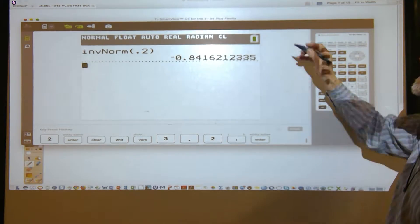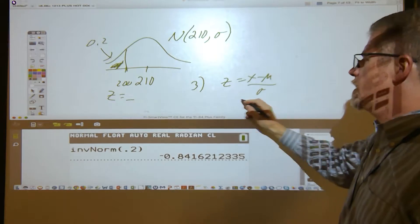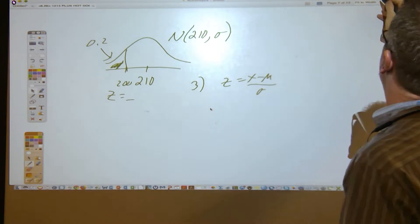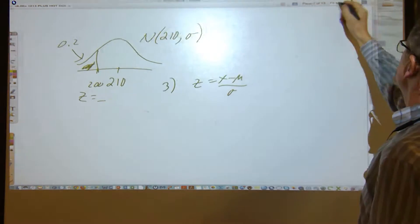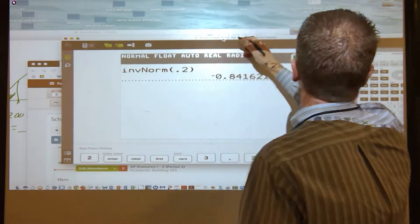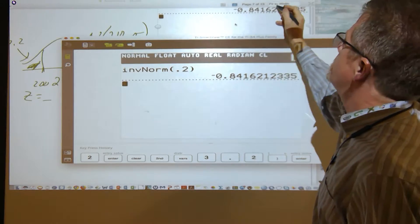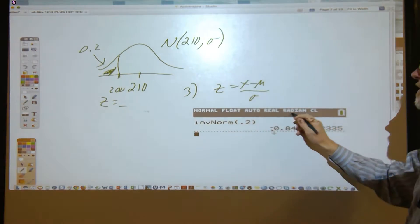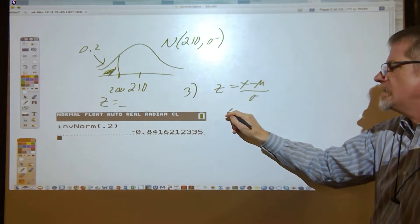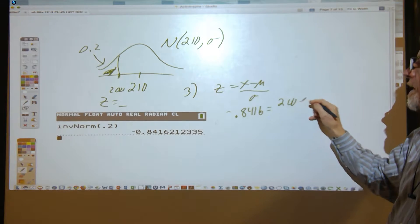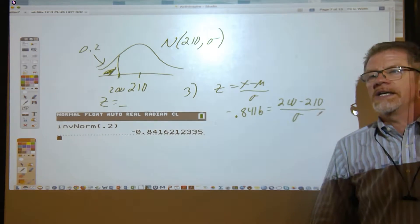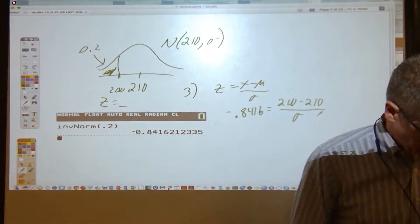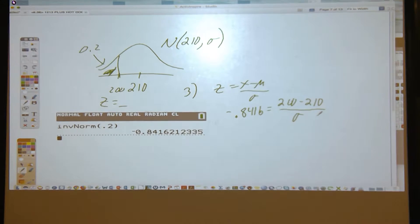Going to Distributions > Inverse Normal, the left area is given as 0.2, so the corresponding z-score is −0.841621. We then write: −0.8416 = (200 − 210) / σ. Solving that equation for σ using algebra gives the same answer everyone got — letter C was the correct answer. Nice work on that.